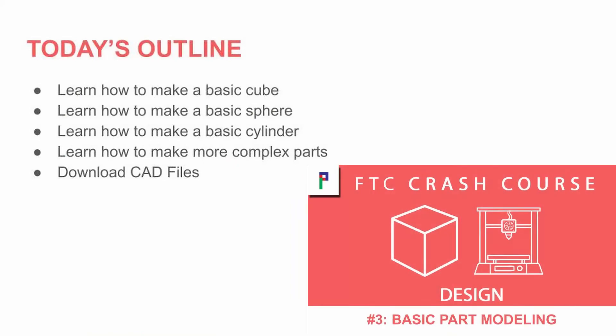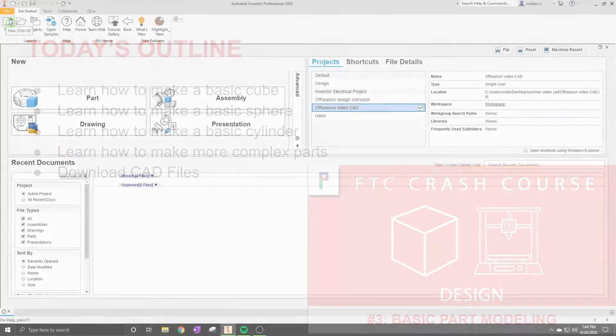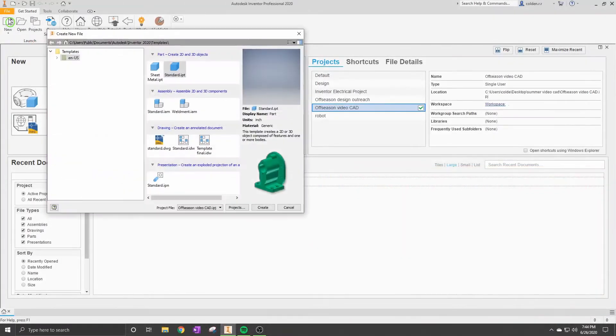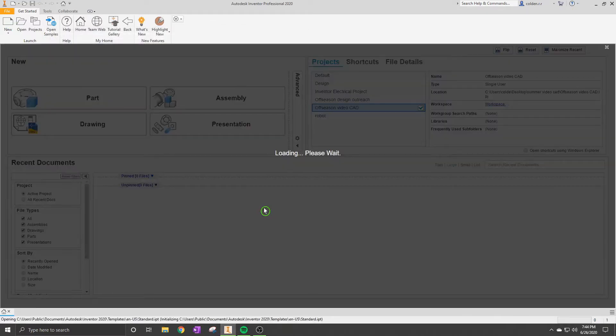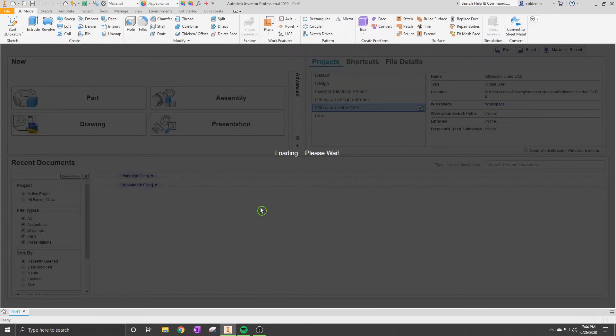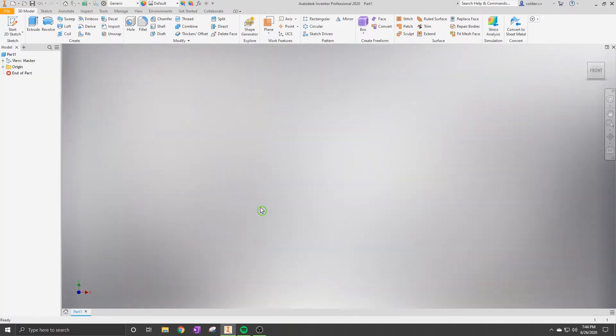Hey guys, welcome to FTC Crash Course Design number three, part basic part modeling. Today we're going to be designing a few different pieces. Our first piece is going to be a cube.